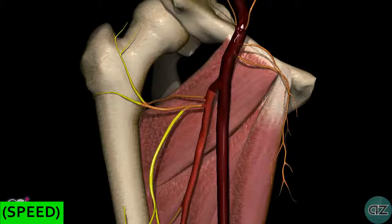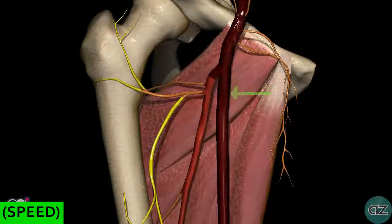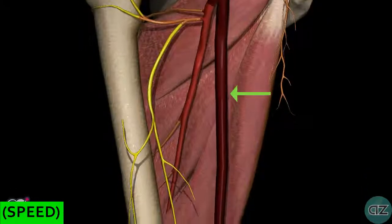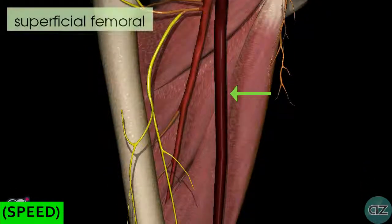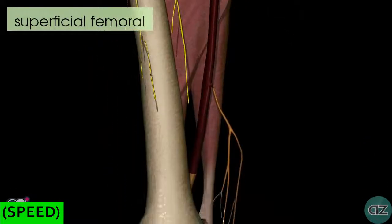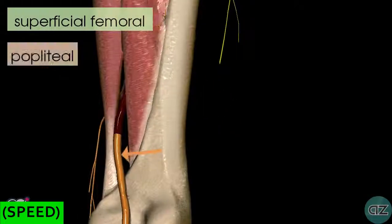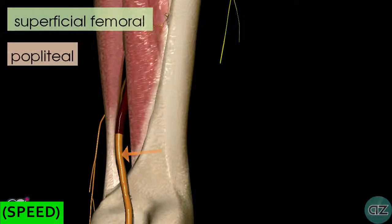We've now looked at the branches of the common femoral artery and the branches of the deep femoral artery. After the deep branch is given off, the continuation of the common femoral artery is the superficial femoral artery. Continuing inferiorly, the superficial femoral artery passes through a hole in the adductor magnus muscle known as the adductor hiatus, and when it does this it becomes the popliteal artery as it enters the posterior compartment.